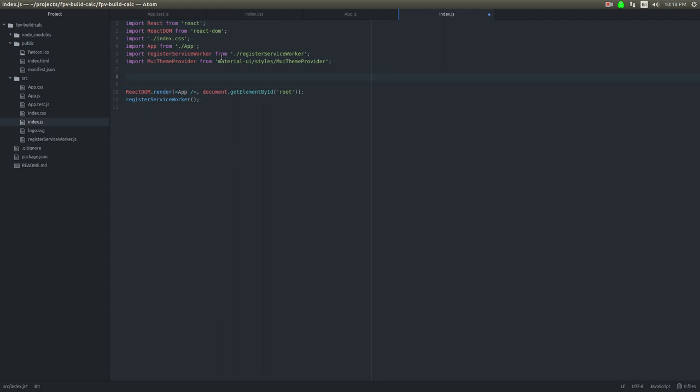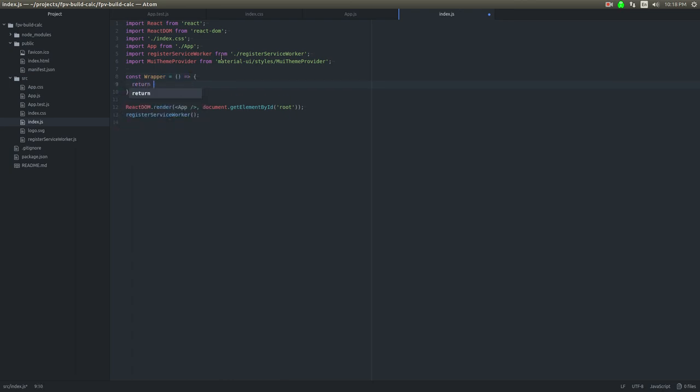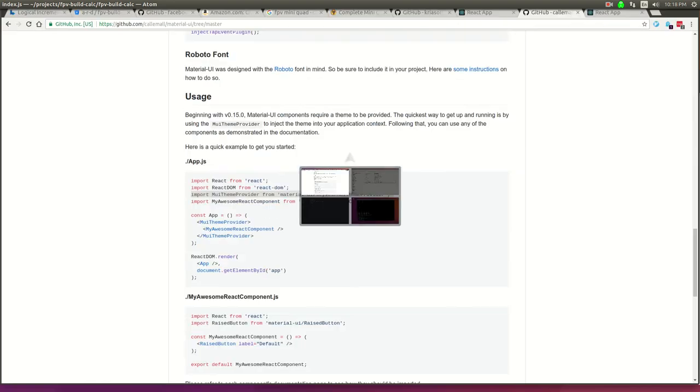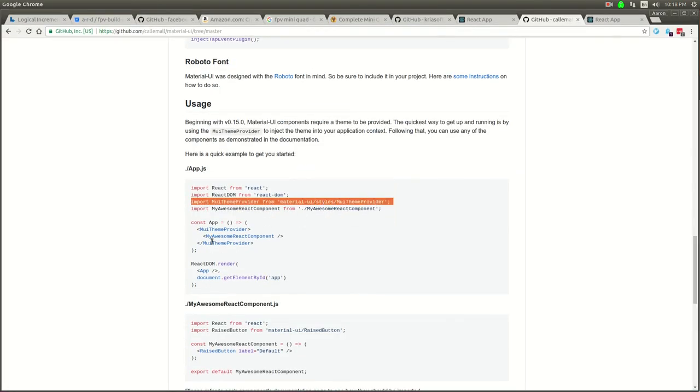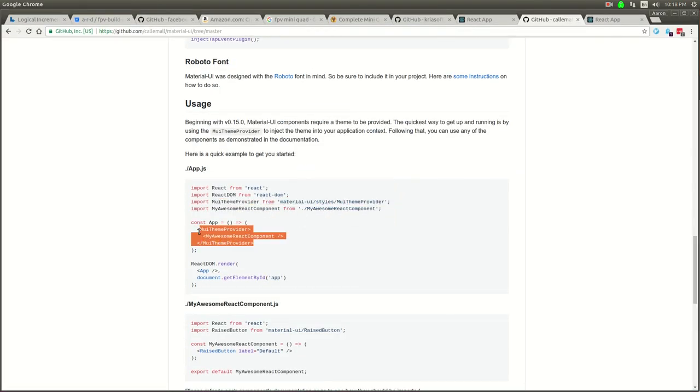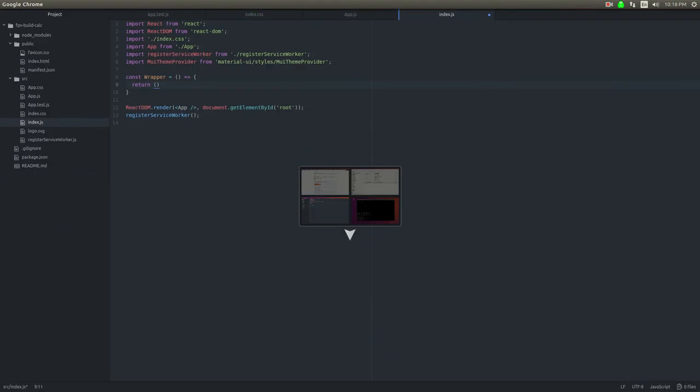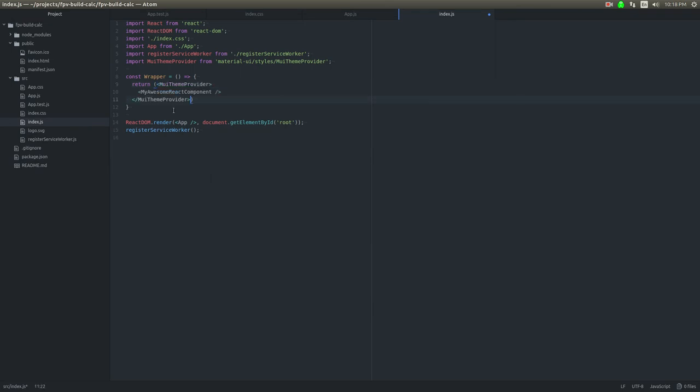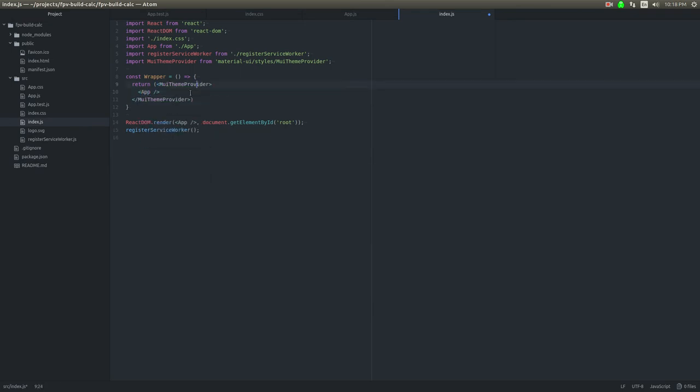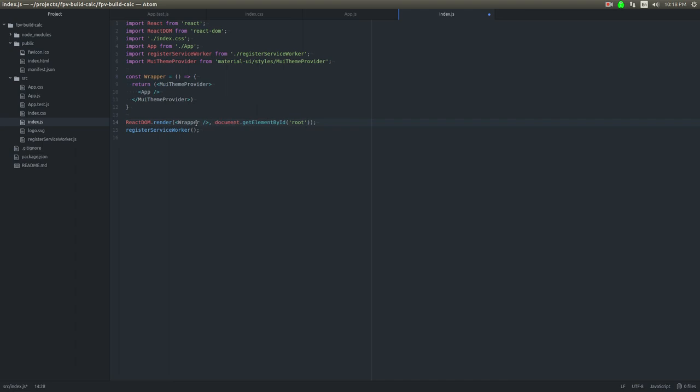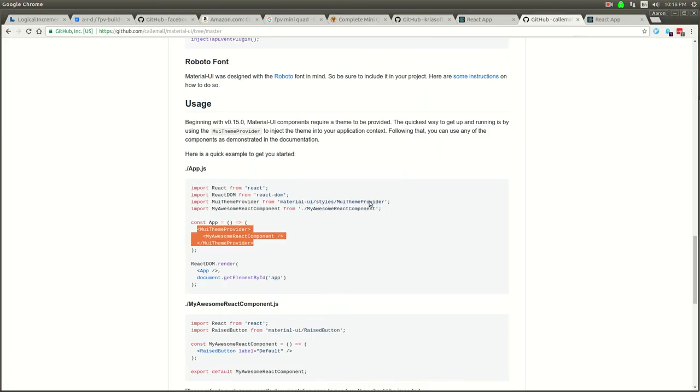We're going to do something like this. We'll wrap app in the theme provider and then I'll put that wrapper in here if that makes any sense. This theme provider looks like it's a required thing with Material UI.